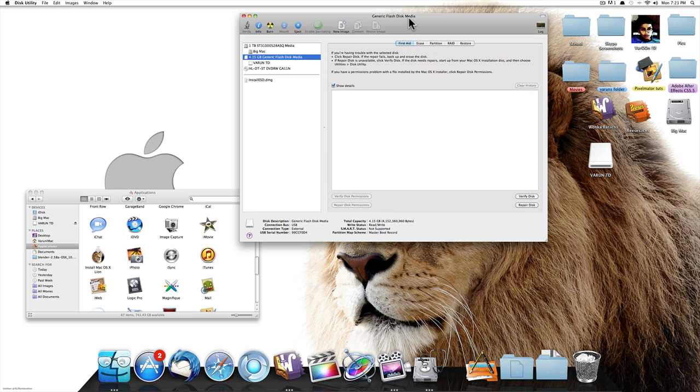Just to give you guys a quick note, this will only work if you have a thumb drive which is at least 4 GB. If it's less than that it won't work since Mac OS X Lion is around 3.5 GB.